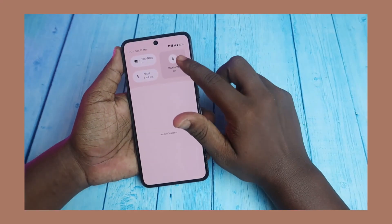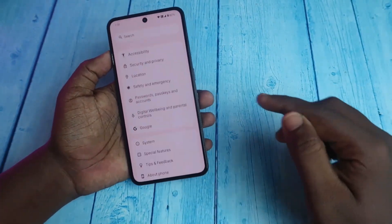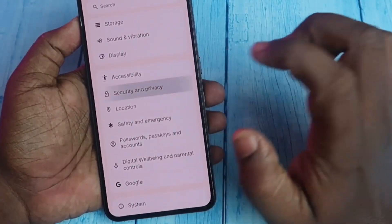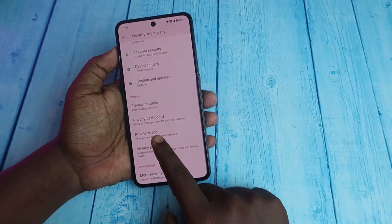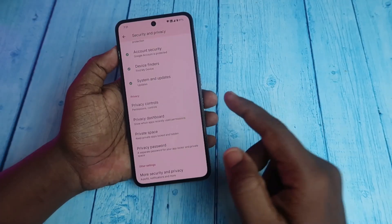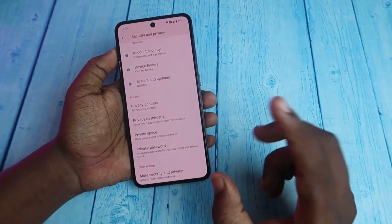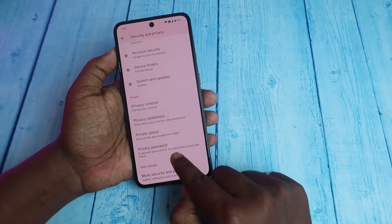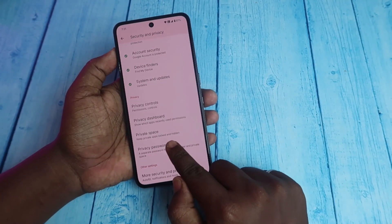To enable Private Space, go to the Settings option. In Settings, go to Security and Privacy, scroll down, and here is the option Private Space. Click on it. But before that, you have to create a privacy password — to use Private Space, you need to create a privacy password first.